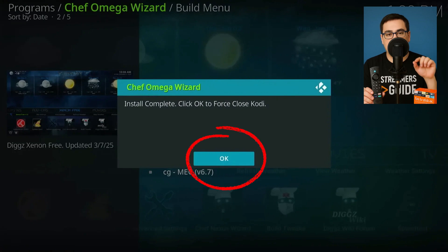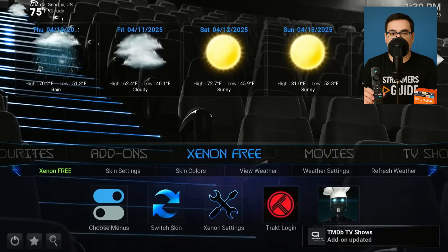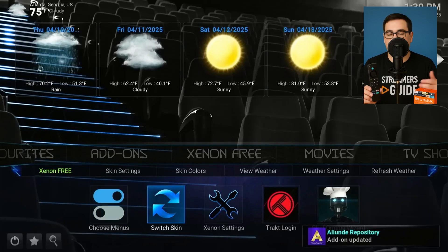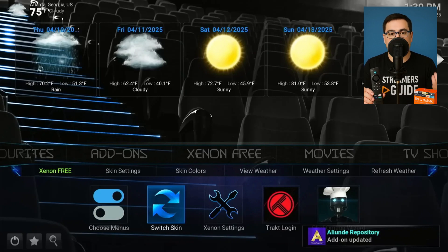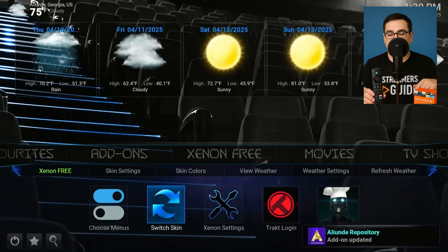Reopen Kodi and give it a full minute to update artwork and add-ons. If it freezes: Home, Settings, Applications, Manage Installed Apps, Kodi, Force Stop, then Open Again. Long press Select on any widget row to favorite it or hide it. Need backups? Open APK Time, then Entertainment, sort by Last Updated and grab alternative movie or live TV apps.